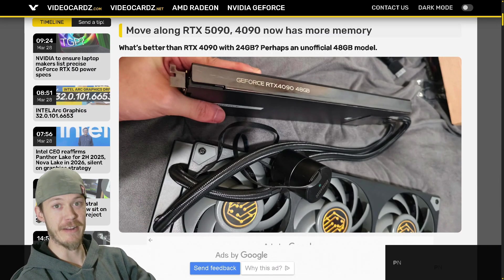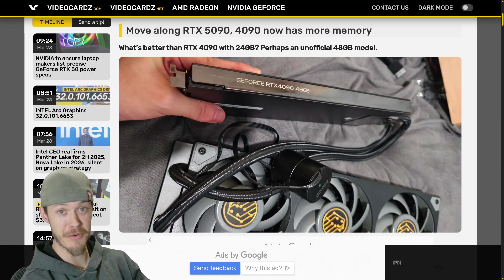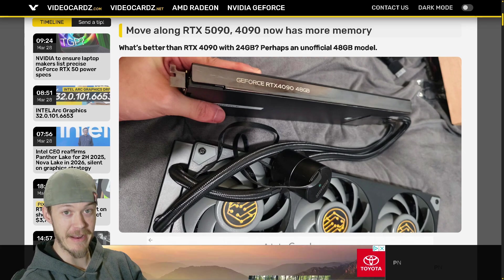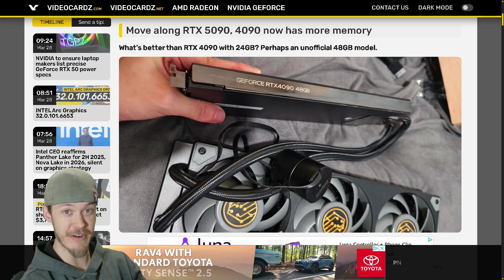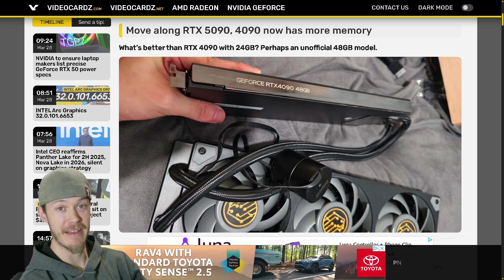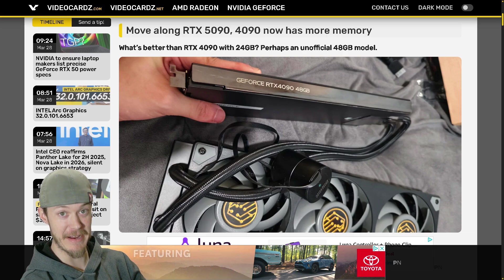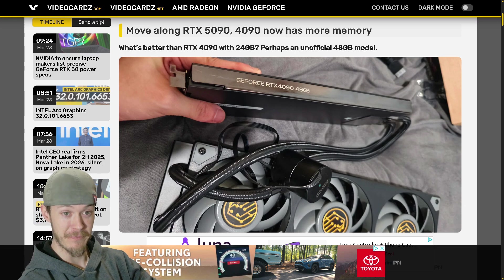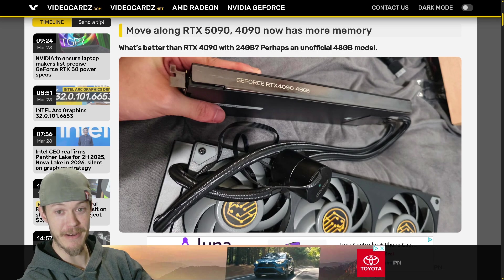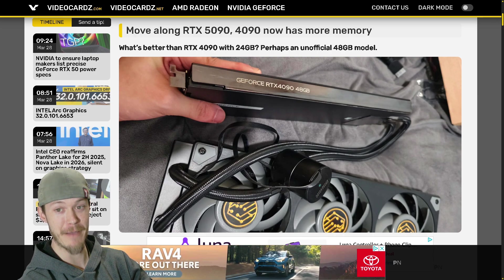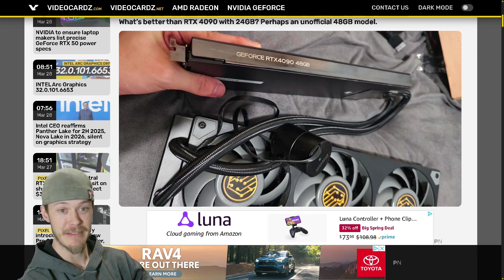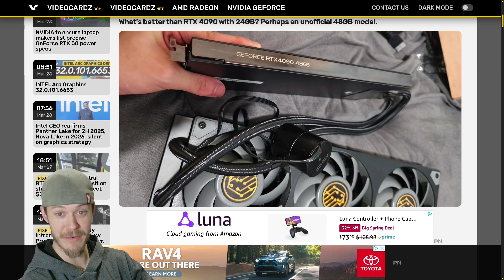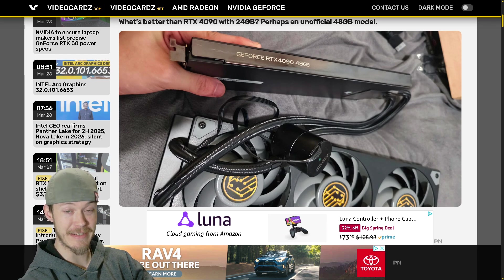Welcome back to the channel. In this video here we got the 4090 with 48 gigabytes of GDDR6X memory, absolutely insane. So let's get right into this one. What's better than an RTX 4090 with 24 gigabytes? Perhaps an unofficial 48 gigabyte model, and here it is. This will be part of the thumbnail - this is the GeForce RTX 4090 with 48 gigabytes.